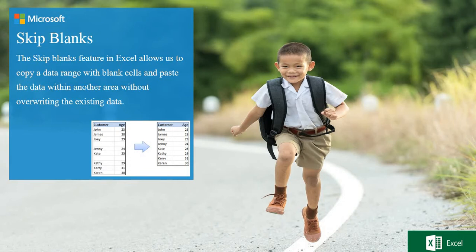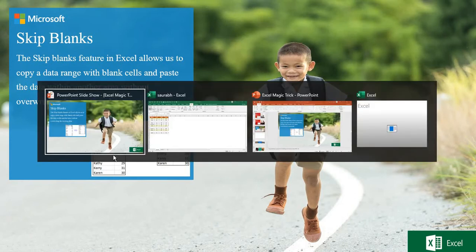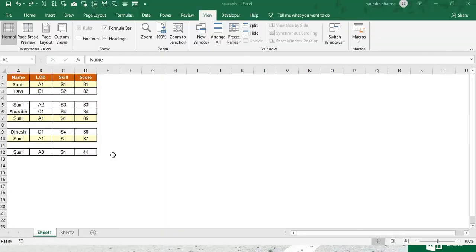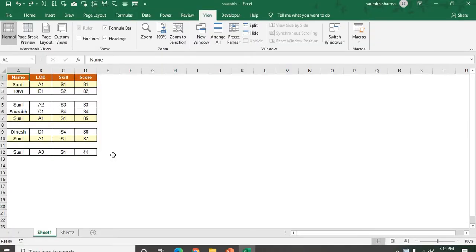The skip blank feature in Excel allows us to copy a data range with blank cells and paste the data in another area without overwriting the existing data. Let's see an example of skip blanks here.